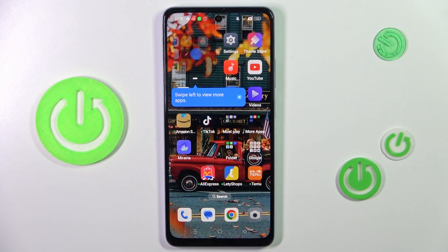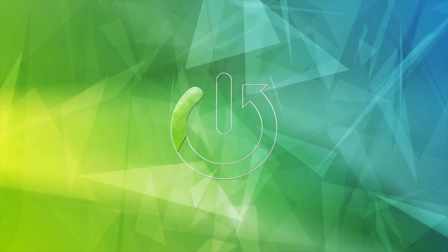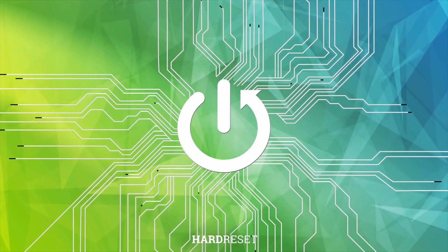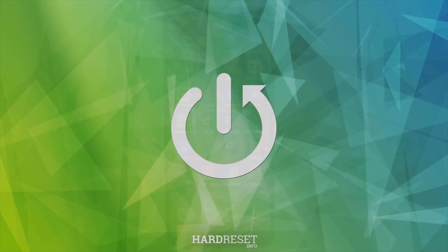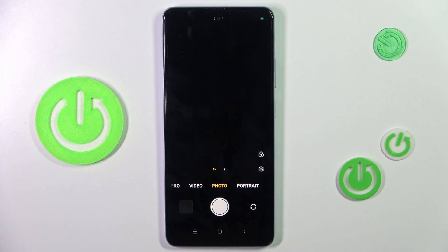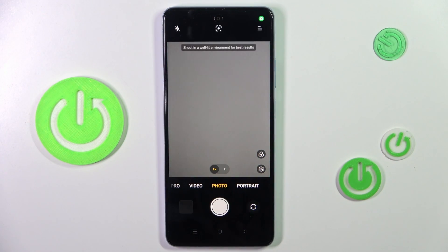Good morning guys. In front of me is the Oppo A60, and let me show you how to use the camera timer. First of all, open your camera app.